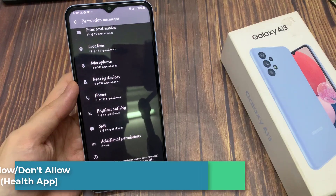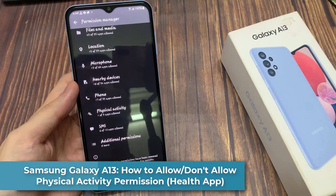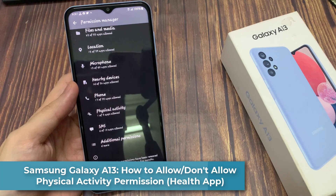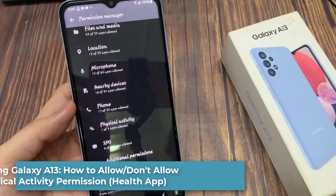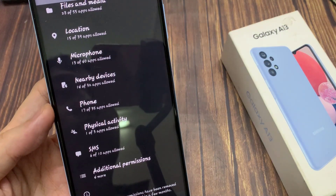Hi everyone. In this video, we're going to take a look at how you can allow or don't allow physical activity permission in the health app on the Samsung Galaxy A13.